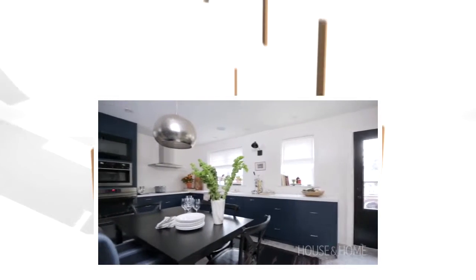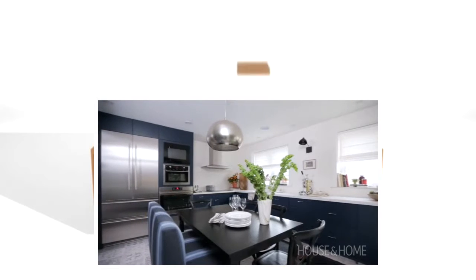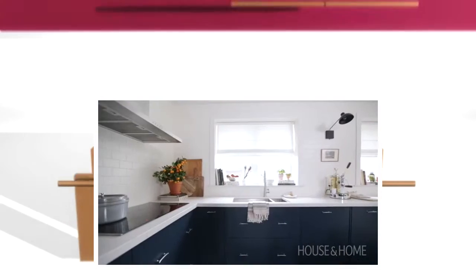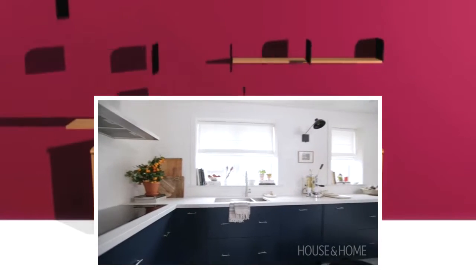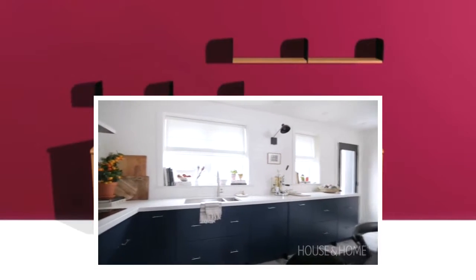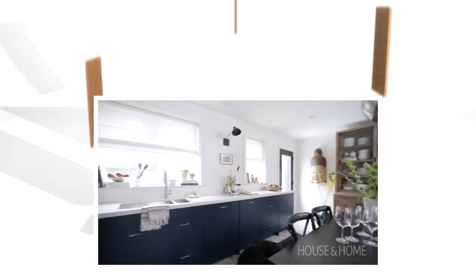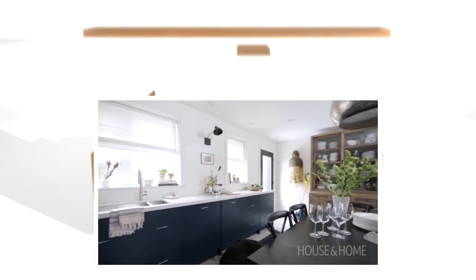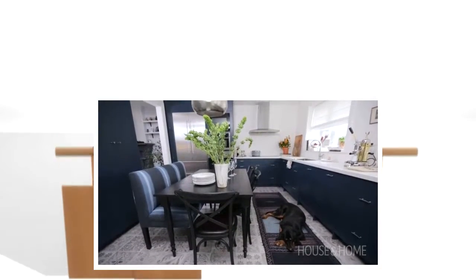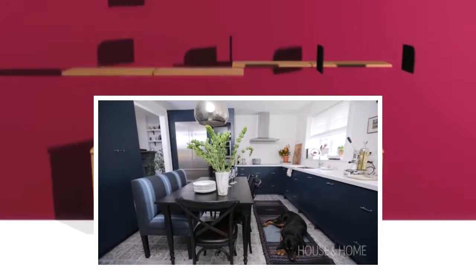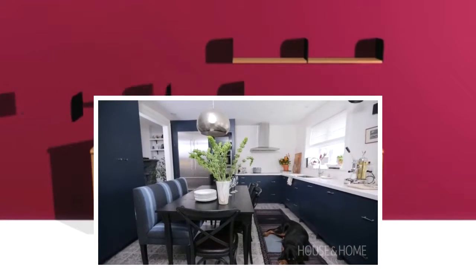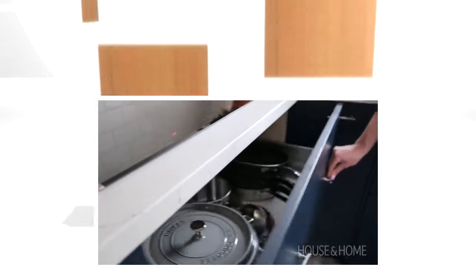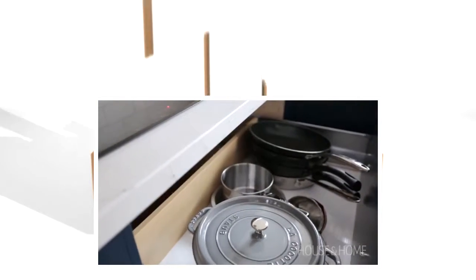I think what took the most convincing was to put color on the cabinets instead of the walls. Also, the idea of no uppers on an entire wall is usually scary for people, because they feel like they're losing a lot of storage space. I think on paper it looked like very little storage, but once everything came around and was installed, it was clear that there was more than enough.